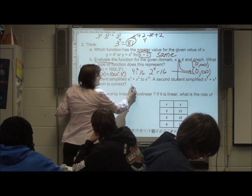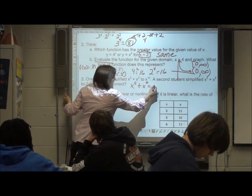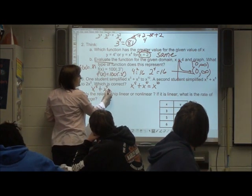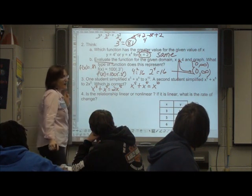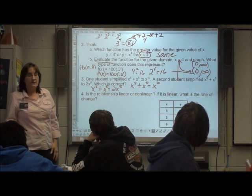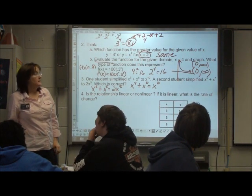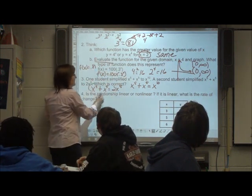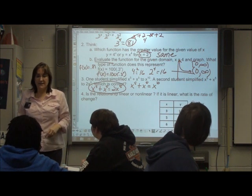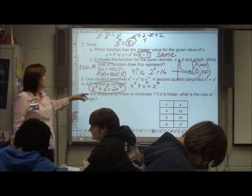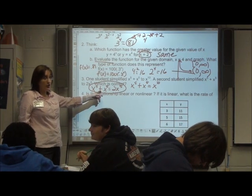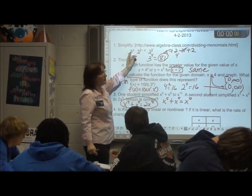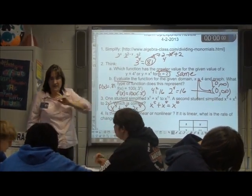This student said X to the 5th plus X to the 5th equals X to the 10th. The other said it equals 2X to the 5th. Only one is correct — it's the second one, 2X to the 5th. If I'm adding, I'm dealing with like terms — they're both alike, so I have two of them: 2X to the 5th. If I'm multiplying with the same base, I add the exponents. That's the difference, and you do have to look carefully to see which operation you're using.